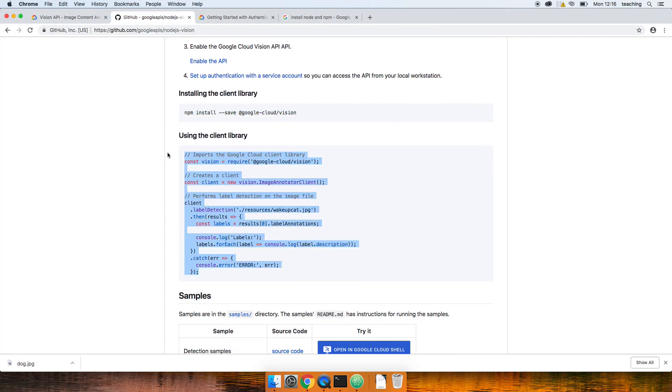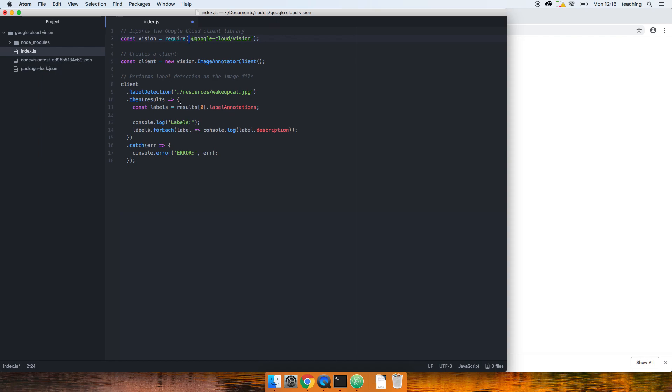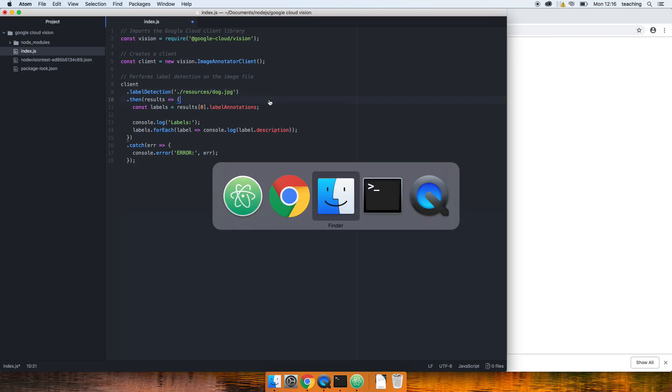There's a nice bit of code here I'm going to copy and paste. So copy that, paste in there. What this is doing, it's saying right, first of all we need the vision library, and then we're creating a client. And then we're going to load an image. So I'm going to load my dog image. I'm gonna put dog there and I need to create a folder for that. It's a new folder, call it resources.